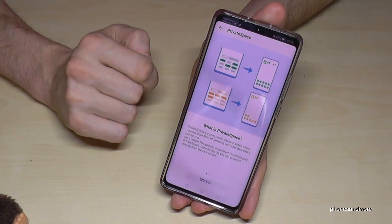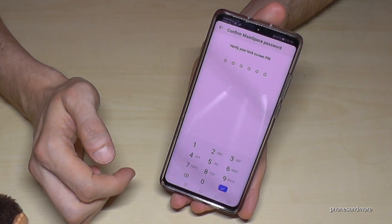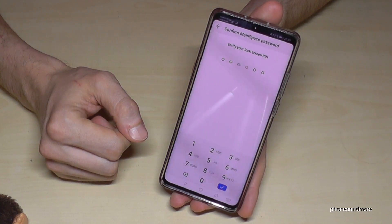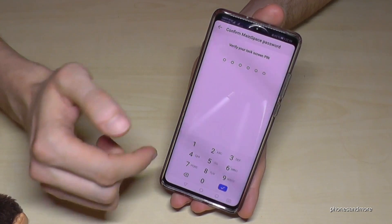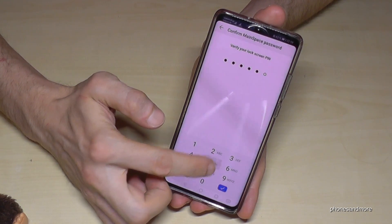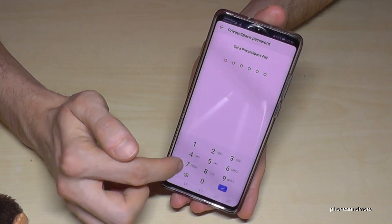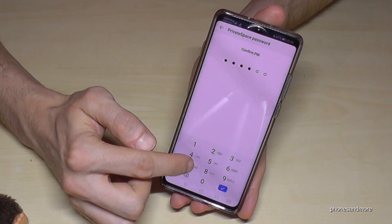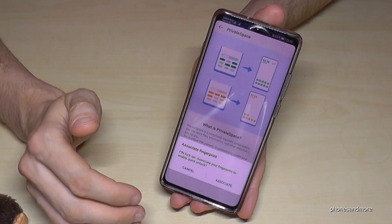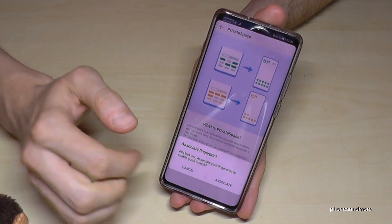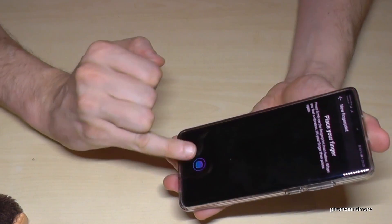First of all, there's a small instruction about what private space is, and it will tell you also that you have fingerprint access as well. When we enable this feature, I have to verify my lock screen PIN. In case you don't have a lock screen PIN, you have to enter a new one. My lock screen is very easy, so I just verify it. Now I have to set up a private space PIN — I choose an easy one. I confirm my PIN and now the phone is creating a second private space. I can add a second fingerprint: usually I use my thumb to enable the main space and now I can add a second fingerprint for the private space. Let me use my little finger here.